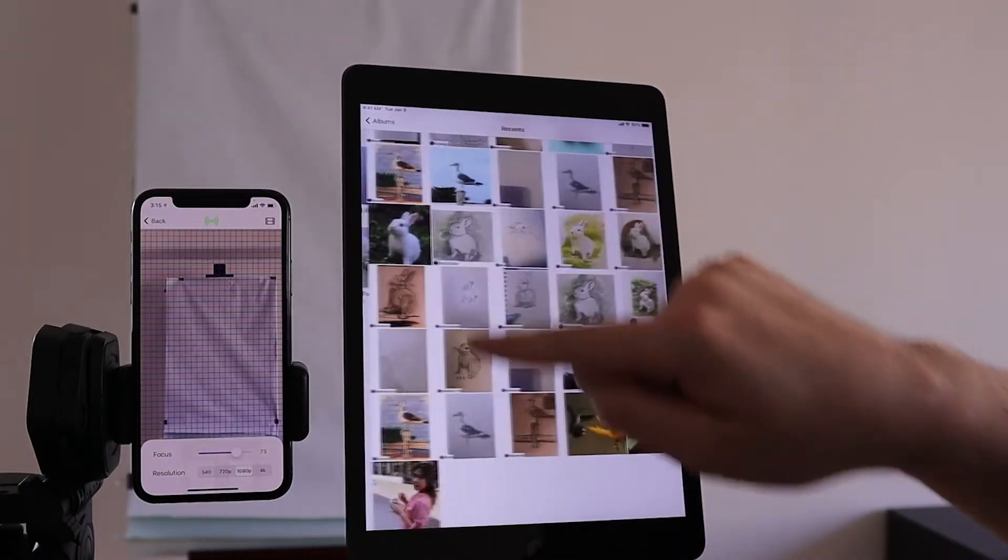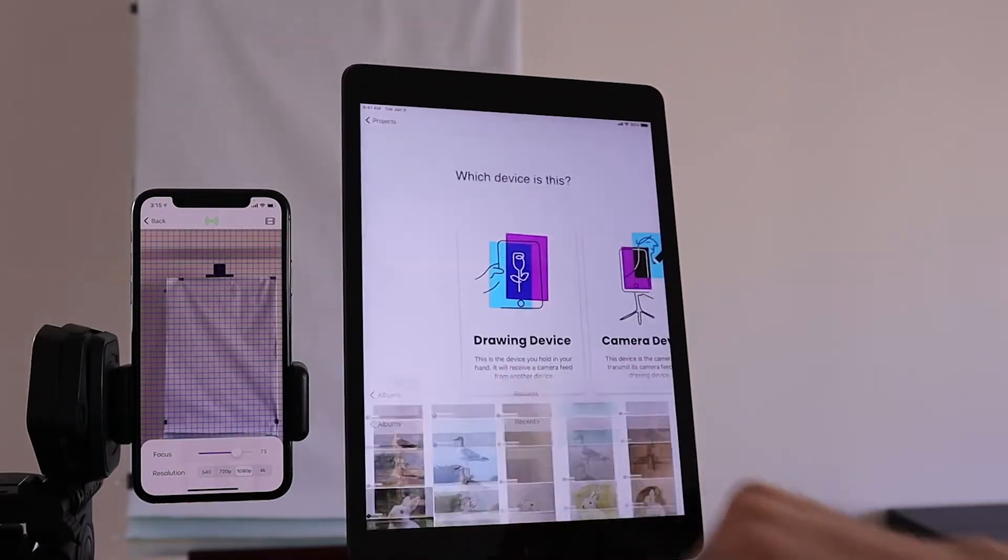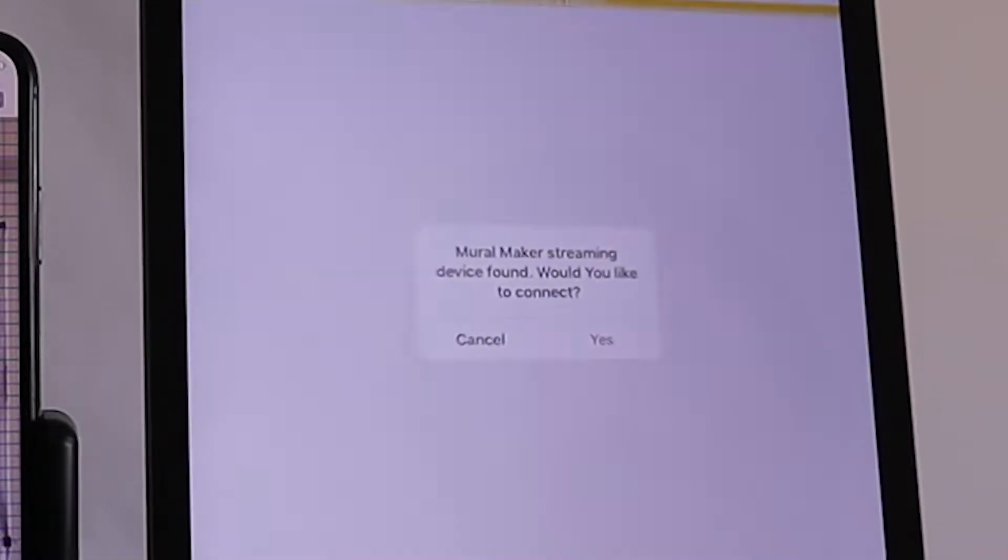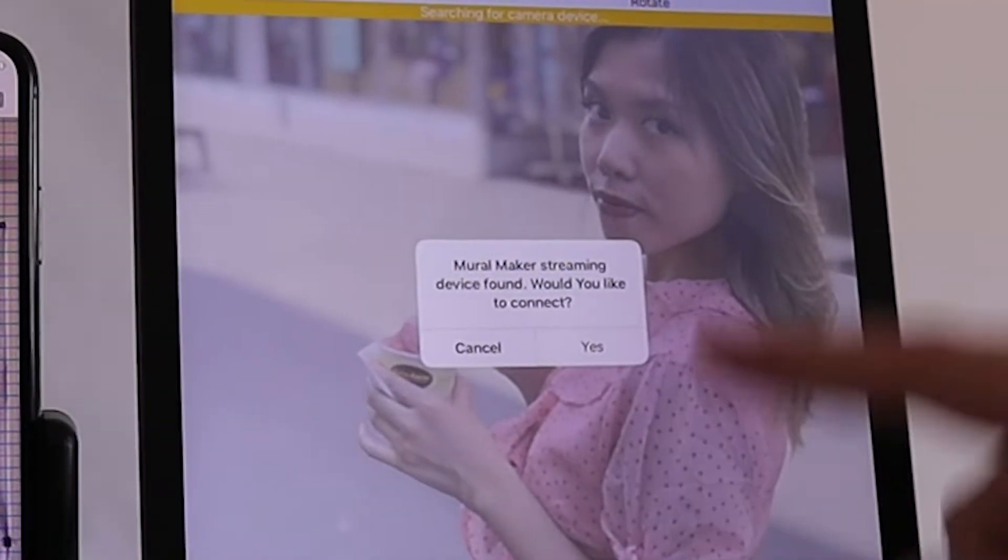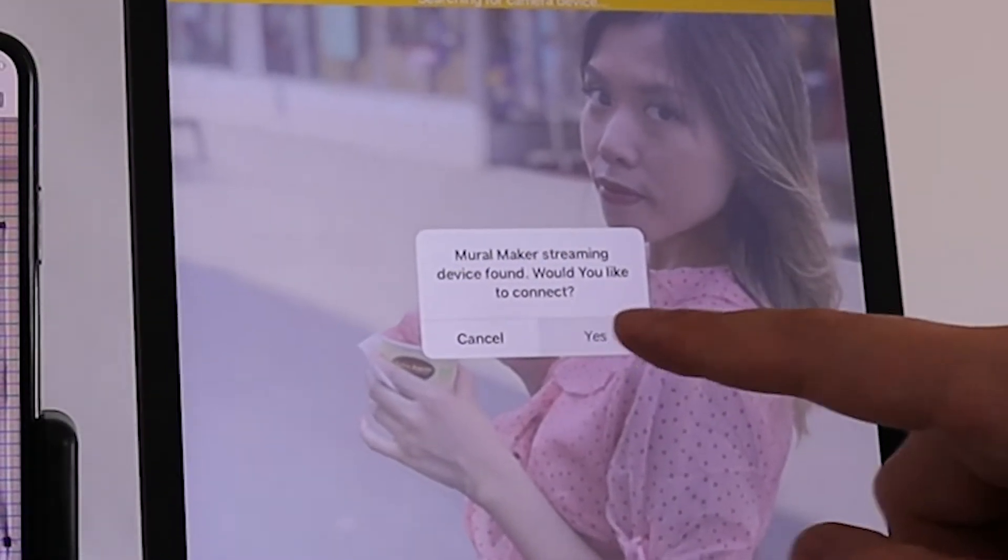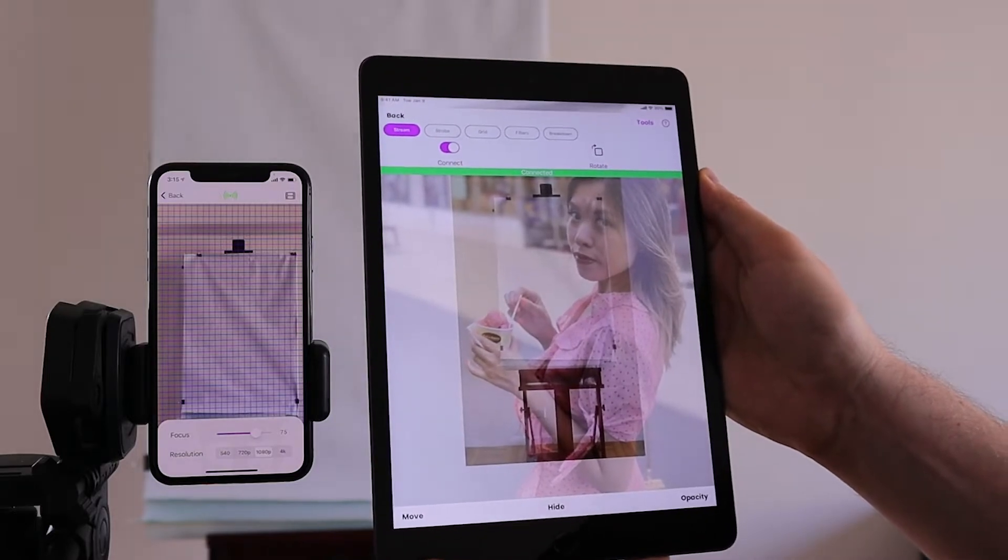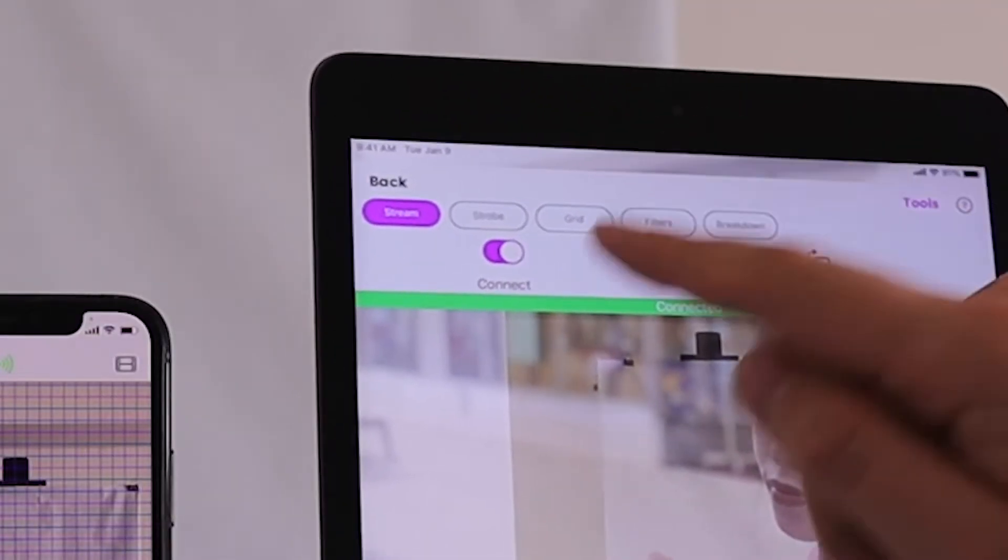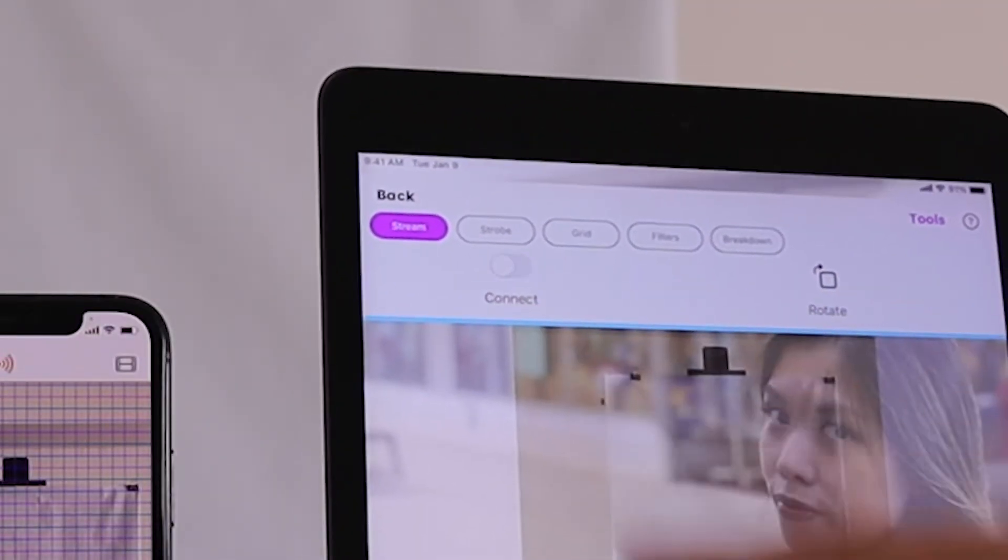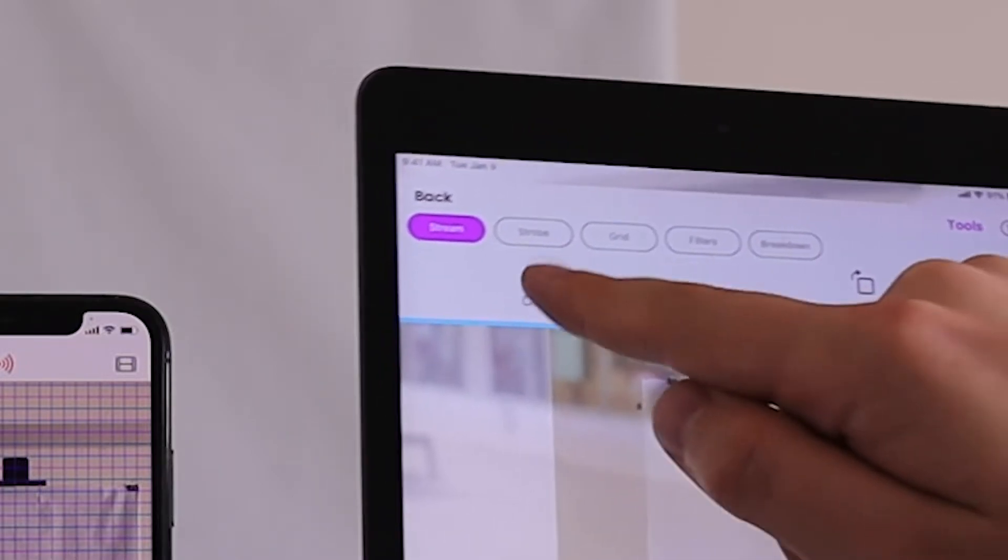Pick the image that you would like to draw. And once the drawing mode opens, the app should automatically detect the streaming device. If at any point the camera becomes disconnected, just turn the connect switch on and off and it should fix this issue.